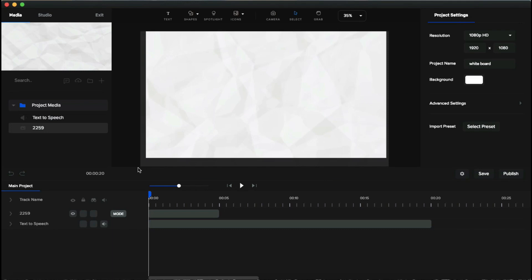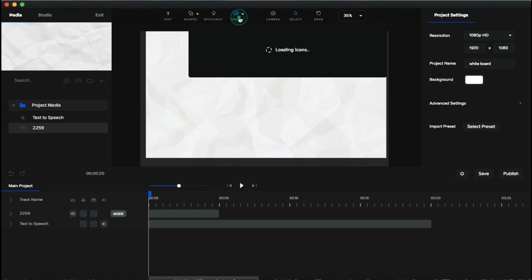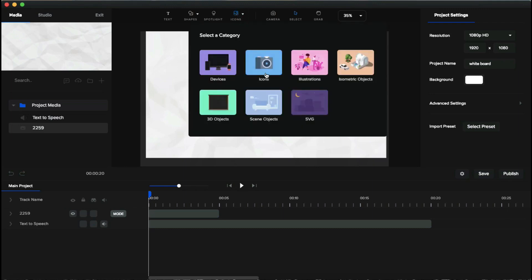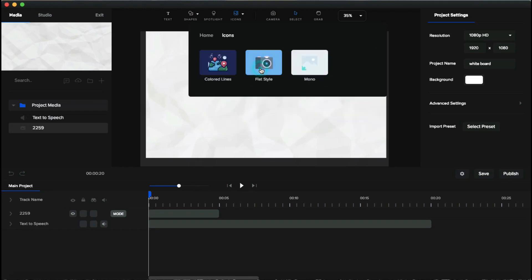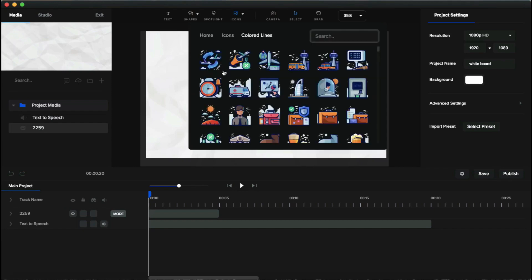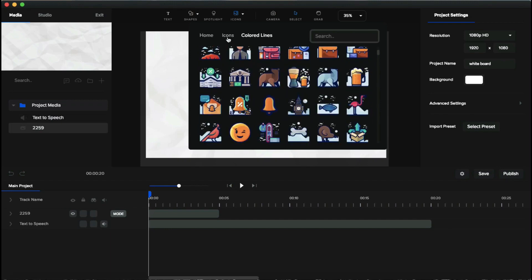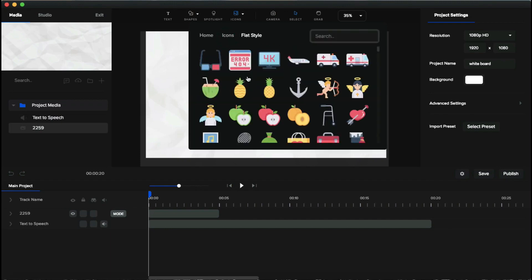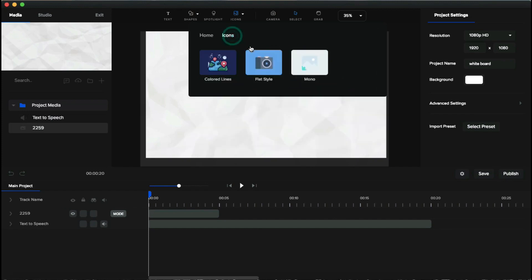With the multiply blend mode and a little opacity reduction, the paper effect looks cool. Now let's add visuals related to your voiceover. Click the assets icon at the top of the interface — you can see different categories: devices, icons, illustrations, isometric objects, 3D objects, scene objects, SVG objects, etc. You can also select icon categories such as color line, flat style, or mono style.